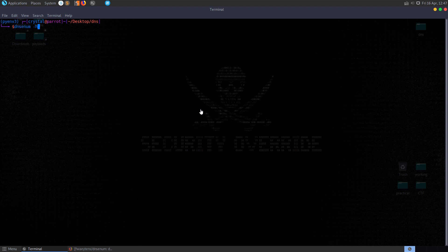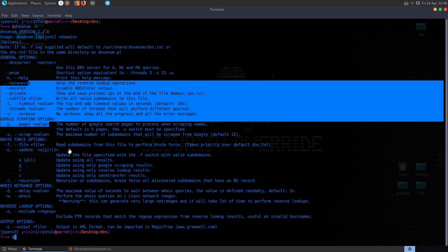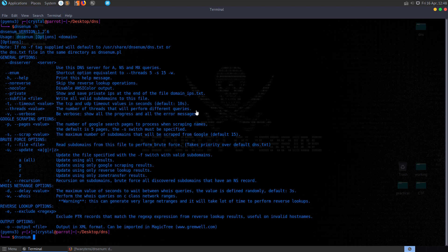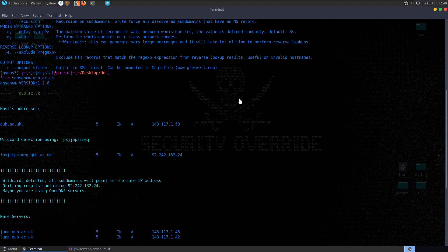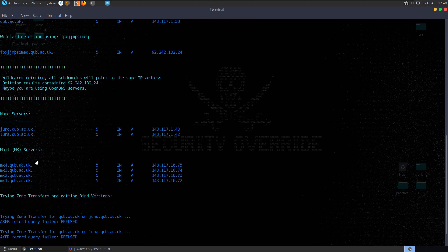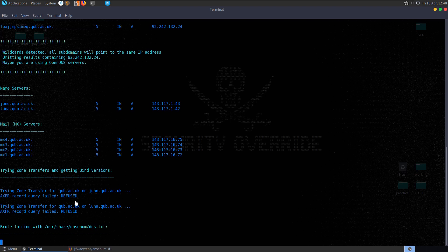Let's run help on that. We can see we need to provide the domain. And then we can provide these options in between if we want to. So let me just try and run it without any additional options. We'll just run DNS enum against qub.ac.uk. And it's coming back quite quickly. Wildcard detection. Wildcard detected, all subdomains will point to the same IP address. Okay. We have our name servers. We have our mail servers. It actually attempts the zone transfer like I tried at the beginning with dig. And it gets back the same result that it was refused. And it's trying to brute force some of the subdomains here as well.